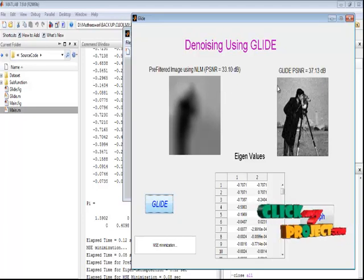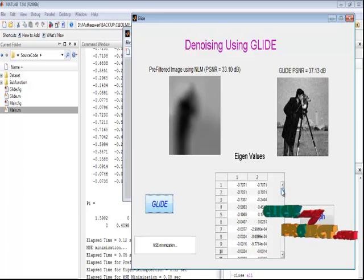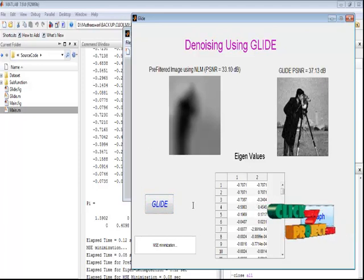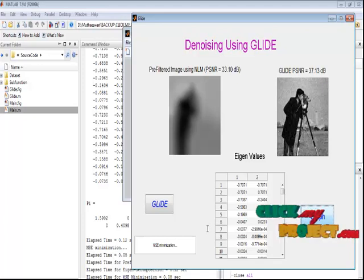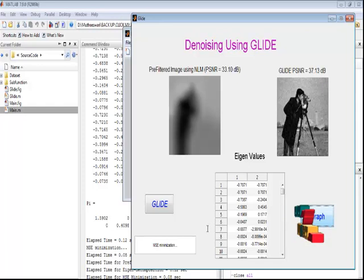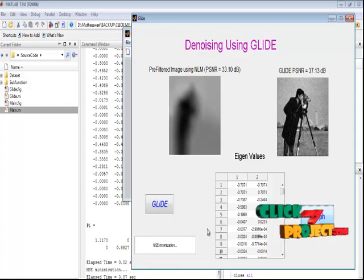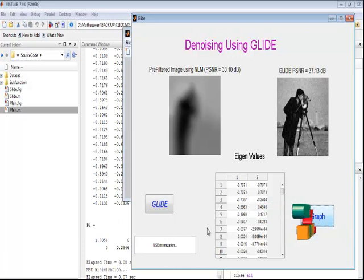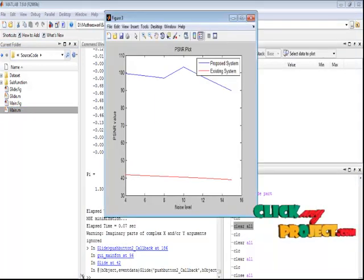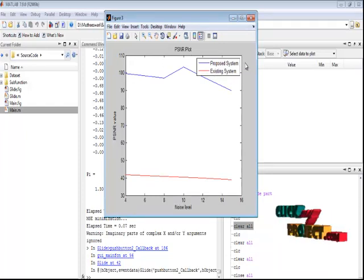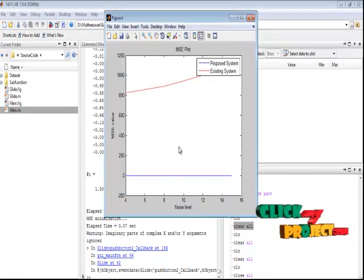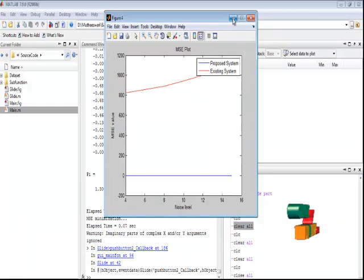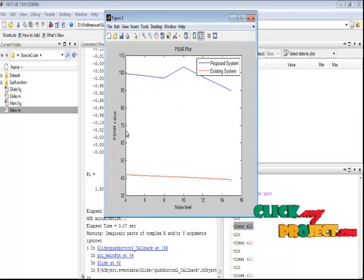Here the NLM and PSNR results are displayed. This is the eigenvalue calculated from the GLIDE approach. By pressing the graph button, we can estimate the PSNR and MSE (mean square error) and peak signal-to-noise ratio values over 5 iterations. The GLIDE and NLM approaches are repeated for 5 iterations. Here we obtain the PSNR plot comparing the proposed system and the existing system. The x-axis denotes the noise level, and the y-axis denotes the PSNR and MSE values.